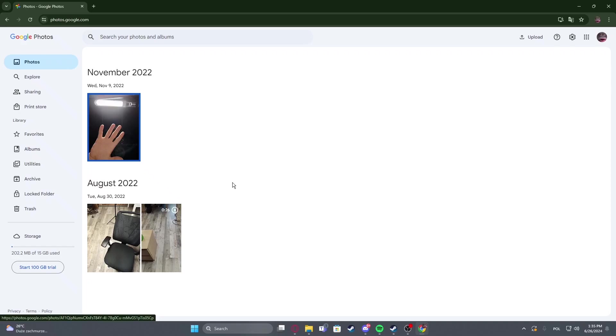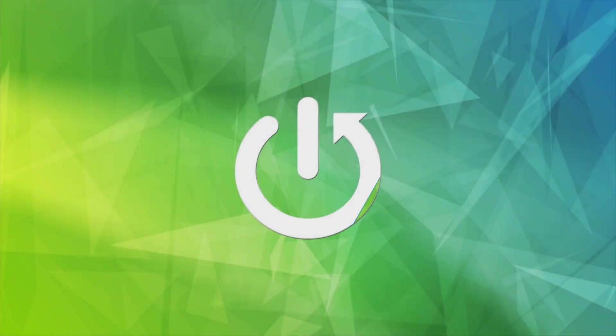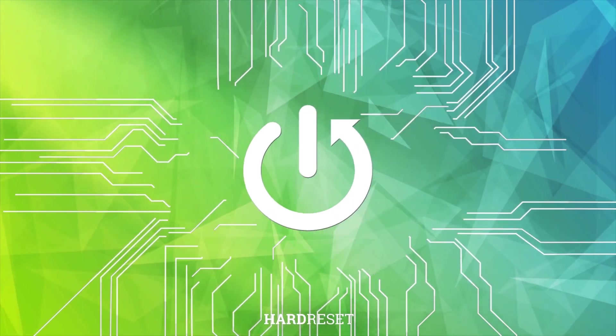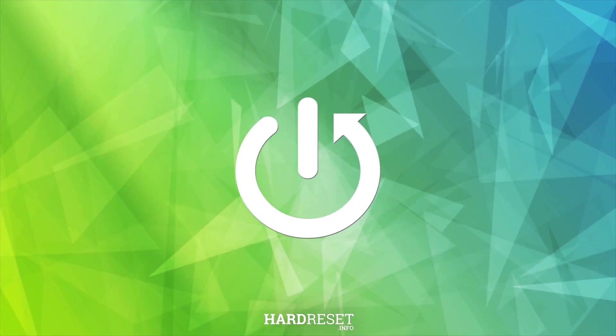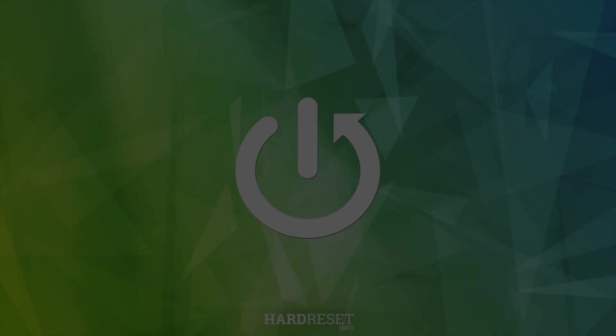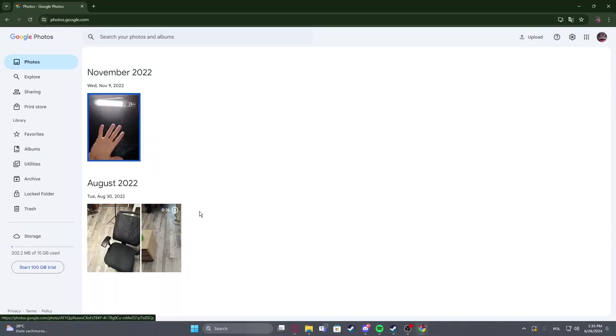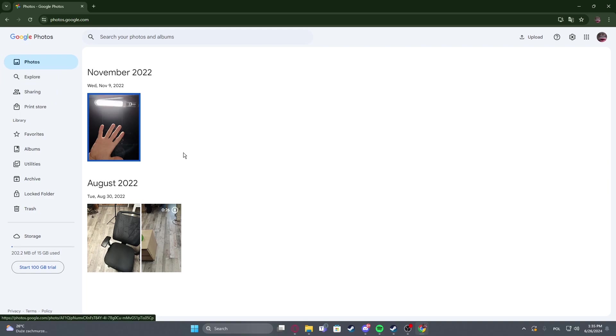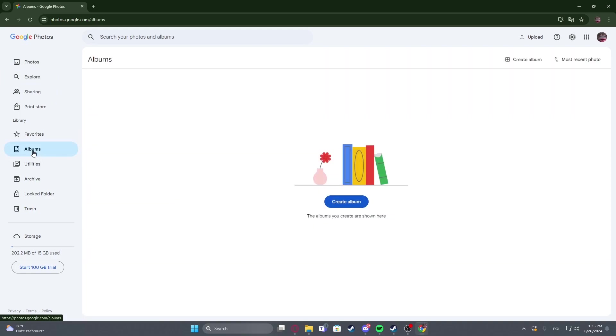Hello, in this video I want to show you how to create an album on Google Photos. To do this, first you will need to open your main Google Photos page, then find the albums on the left.